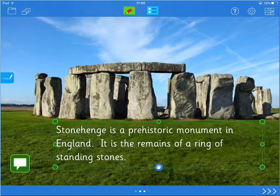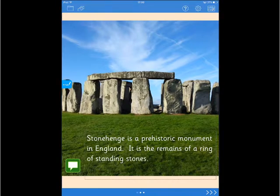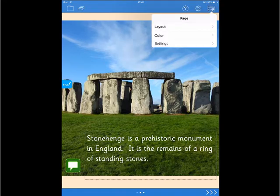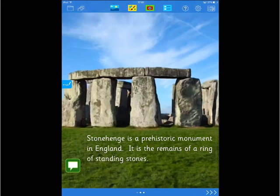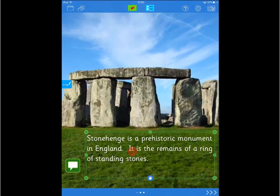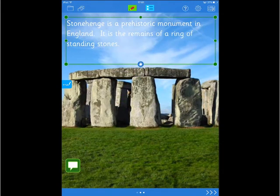A page layout will automatically readjust when the iPad is rotated between landscape and portrait orientations. But to get the maximum benefit of the page layout for each orientation, you may want to choose 'different when rotated.' This allows you to have different layouts for landscape and portrait orientations.